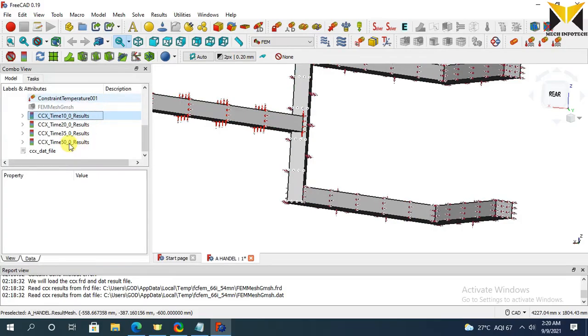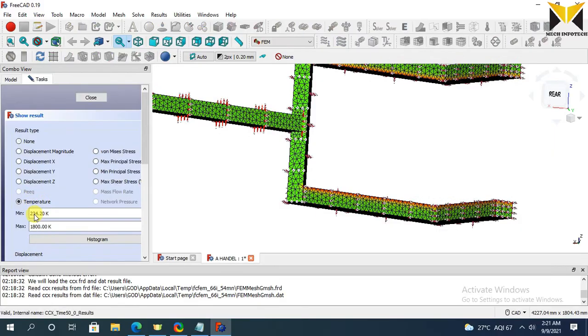At the time of 50, minimum temperature is 234.2 and maximum temperature is 1800.